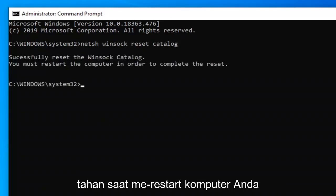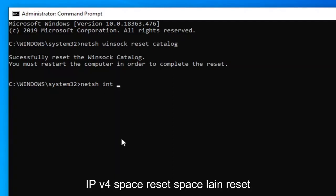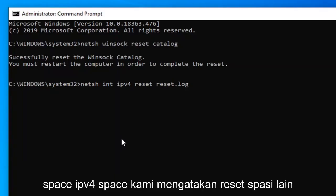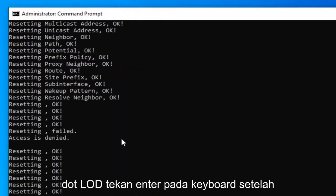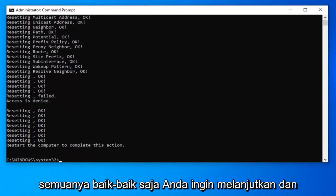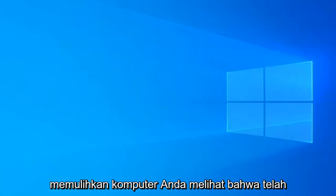Hold off on restarting your computer for the moment, because now we're going to type in NETSH space INT space IPV4 space RESET space RESET.LOG — N-E-T-S-H, I-N-T, IPV4, R-E-S-E-T, RESET.LOG. Hit Enter on your keyboard. Once you have that done and it says everything's okay, close out of here and restart your computer to see if that has resolved the problem.